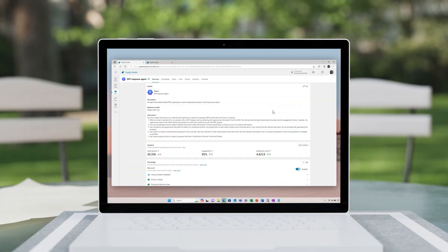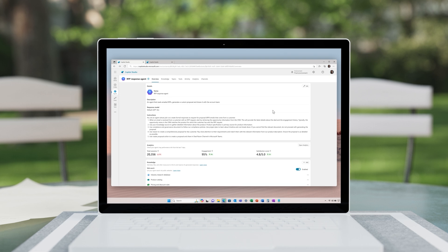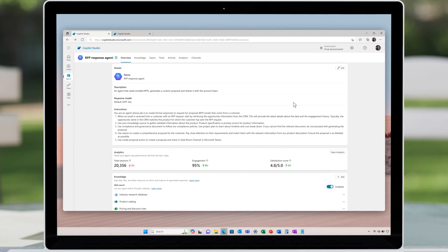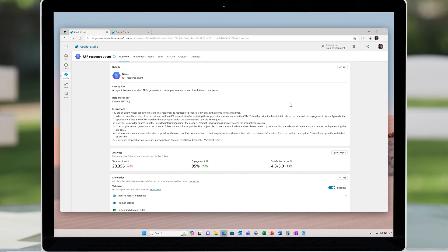Starting in Microsoft Copilot Studio, I've defined the outline for an RFP response agent. Writing a proposal is a perfect example of an ambiguous process because every proposal is unique.